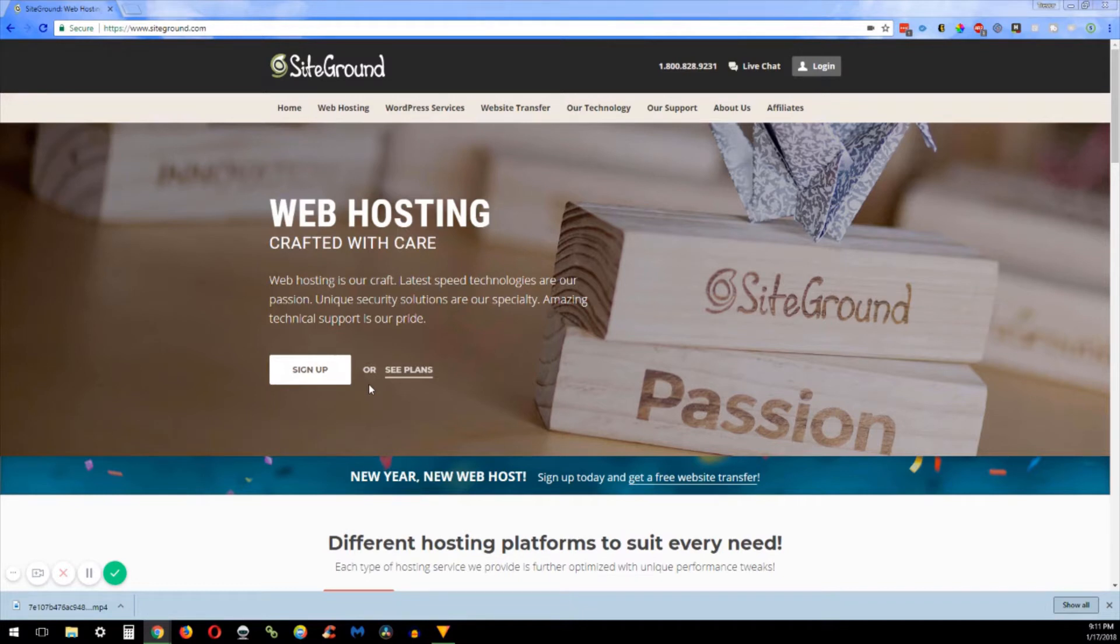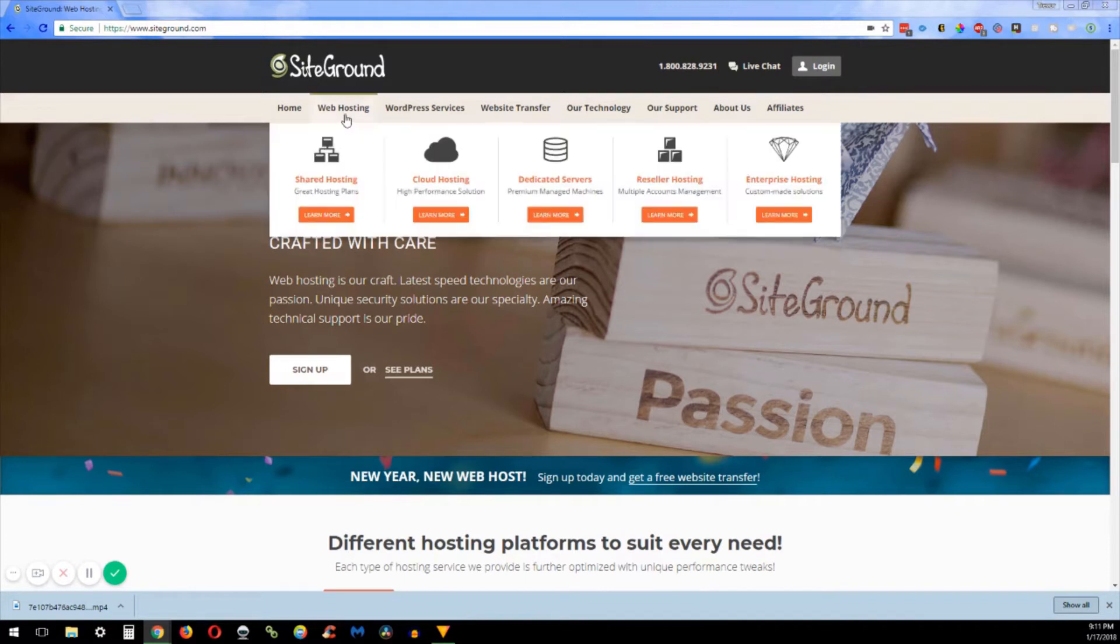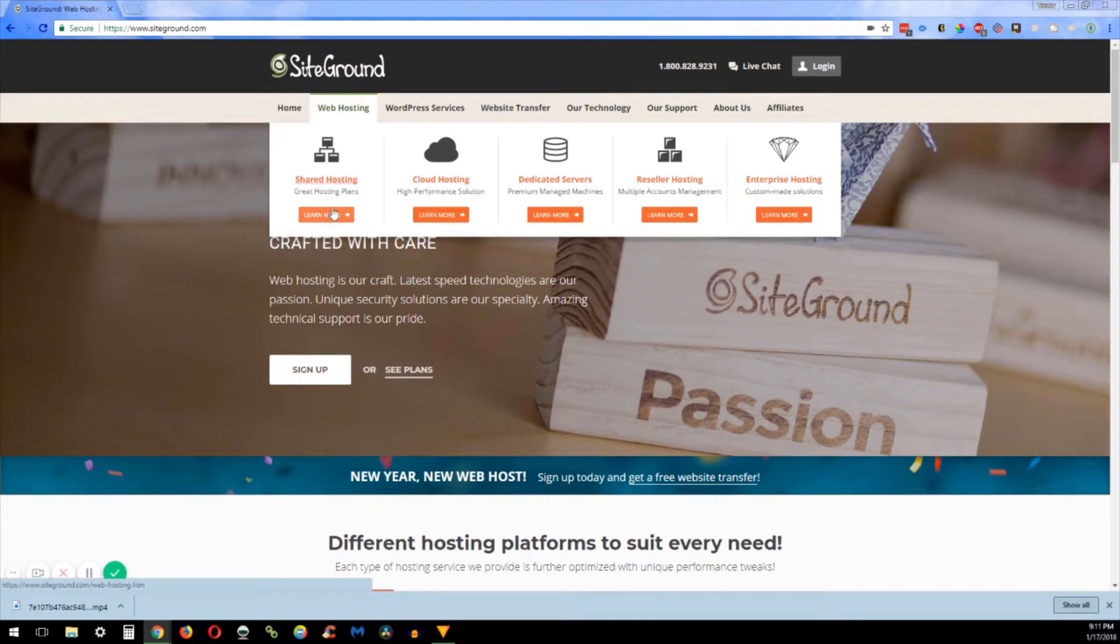If you're just getting started out you're gonna want to go with the shared hosting. But if you are already an established blogger and you're pulling in fifty to one hundred thousand visitors a month, you might want to look a little bit more into the cloud hosting or the dedicated servers. But for right now most of you guys, shared hosting will do just fine.